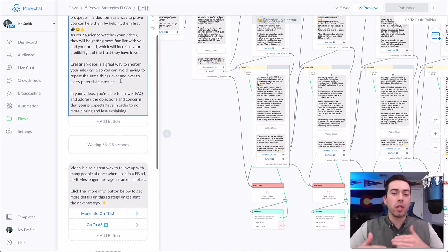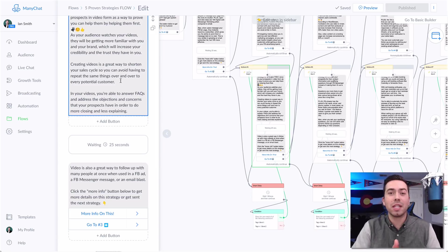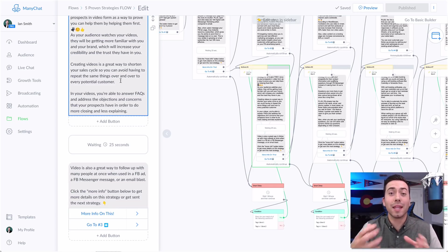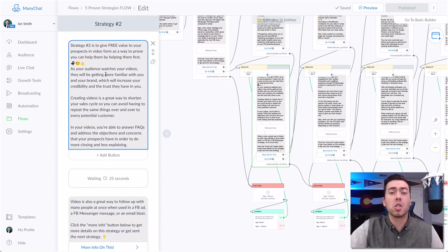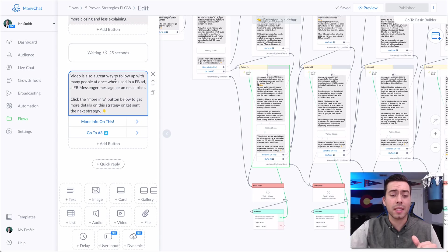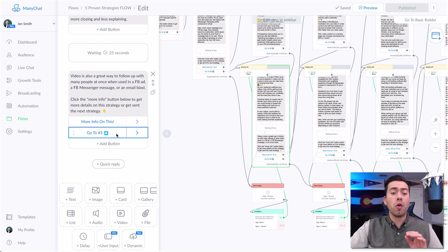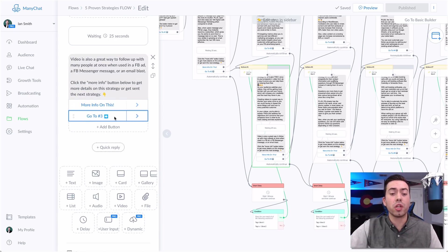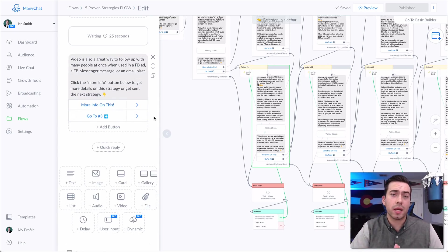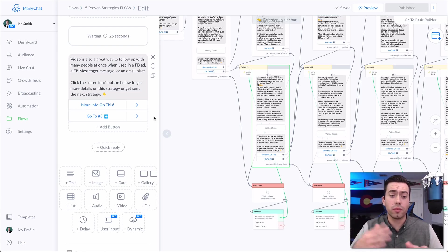So it goes and sends them strategy number two automatically — kind of a little nudge follow-up saying 'let's keep this moving.' Maybe they got distracted, got off their phone, this second message is supposed to remind them to continue going through the strategies. Then they get the 25-second delay and the follow-up message for strategy two. There's no automatic send for number three though — if they've checked out at that point, I don't want to bug them or annoy them. If they don't click 'go to number three,' nothing else follows up and the next message in my multi-day sequence will hit them later.